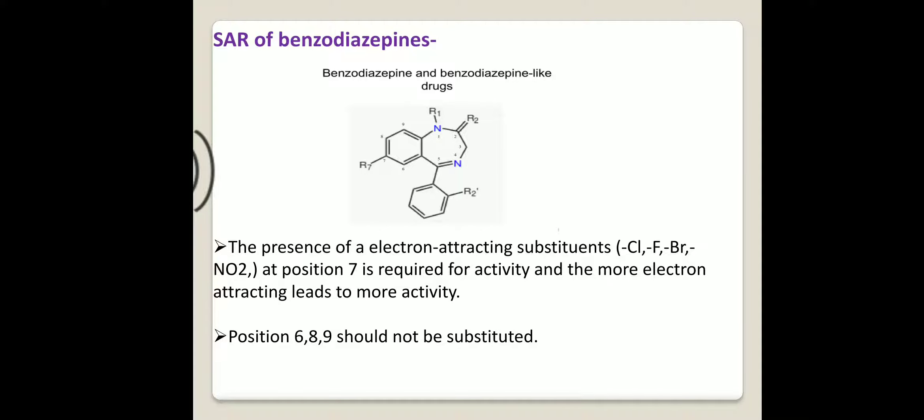Firstly, see the structure of benzodiazepines. The first point is the presence of electron attracting substituents — that is chlorine, fluorine, bromine, and the nitro group — at position 7. This is required for activity, and more electron attracting leads to more activity.